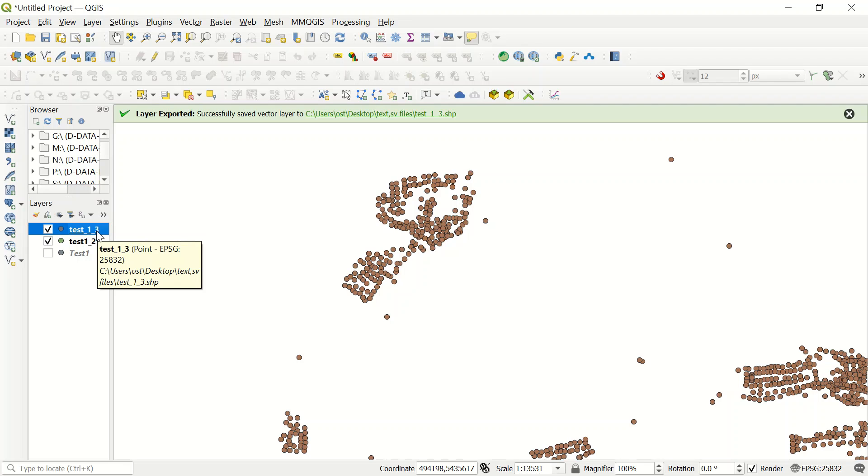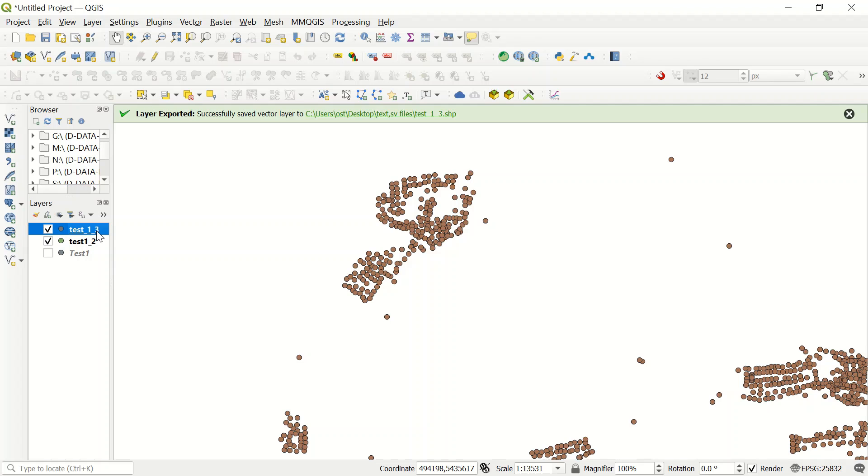In the following video, I will show you how to make a join or spatial join between one Excel file and one shapefile. So follow us, subscribe to our channel, please do a like, and write down your question in the comment section. We will answer your question as soon as possible. Thank you very much and see you soon.